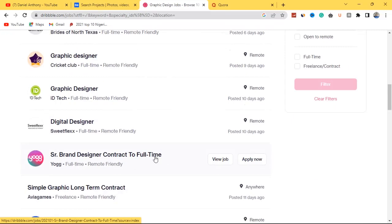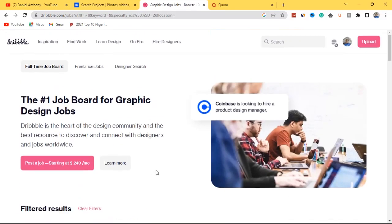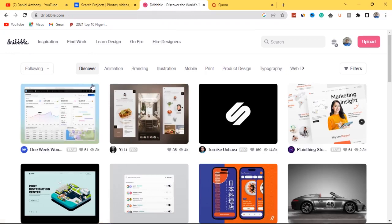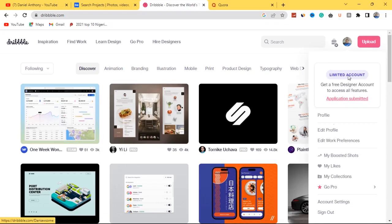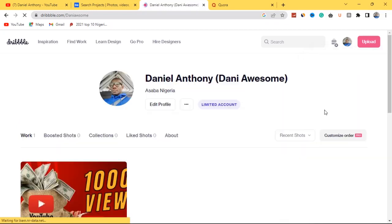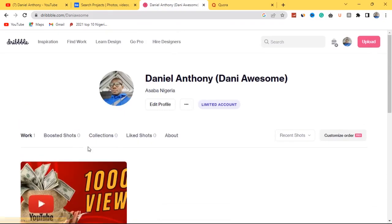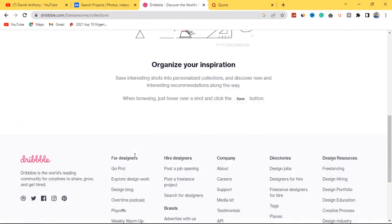I've now shown you two websites you can take advantage of as a graphic designer wanting to make money from home. That's website number two — Dribbble. Before these websites start working for you, you need to put in the work first by uploading projects to your profile. I actually created an account with Dribbble — I uploaded a piece of work and it already got one view. You can build collections, organize your inspiration, and manage likes, shots, and about sections.